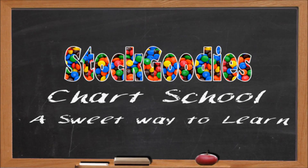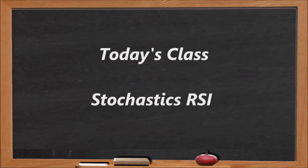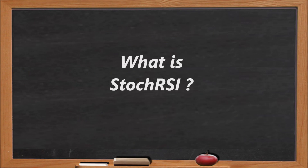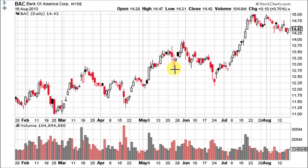Hello traders and welcome to Stock Goodies Chart School. Stochastics RSI was developed by Tushar Chande and Stanley Kroll and was first introduced in their 1994 book The New Technical Trader. Stoch RSI is an oscillator that measures the level of the RSI relative to its high-low range over a set period of time, making it an indicator of an indicator.